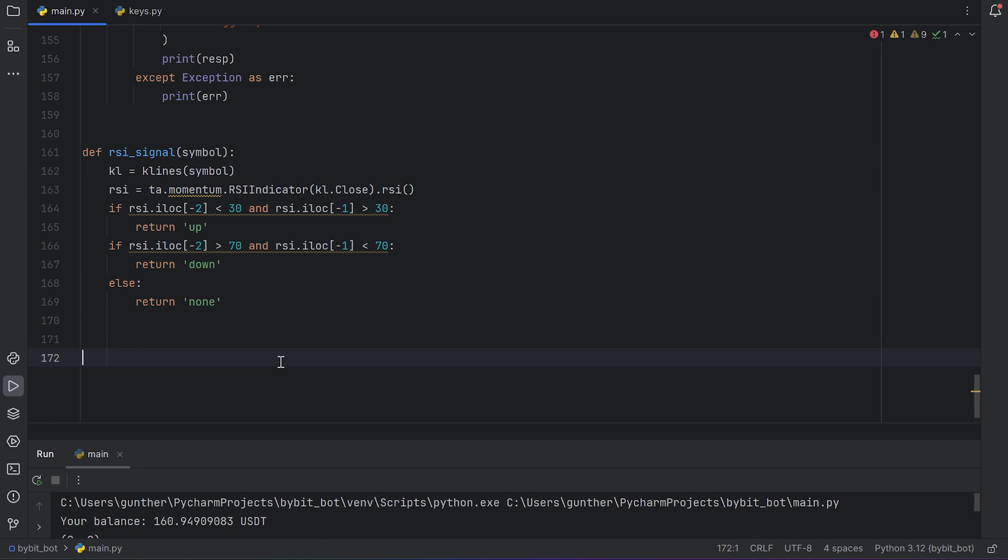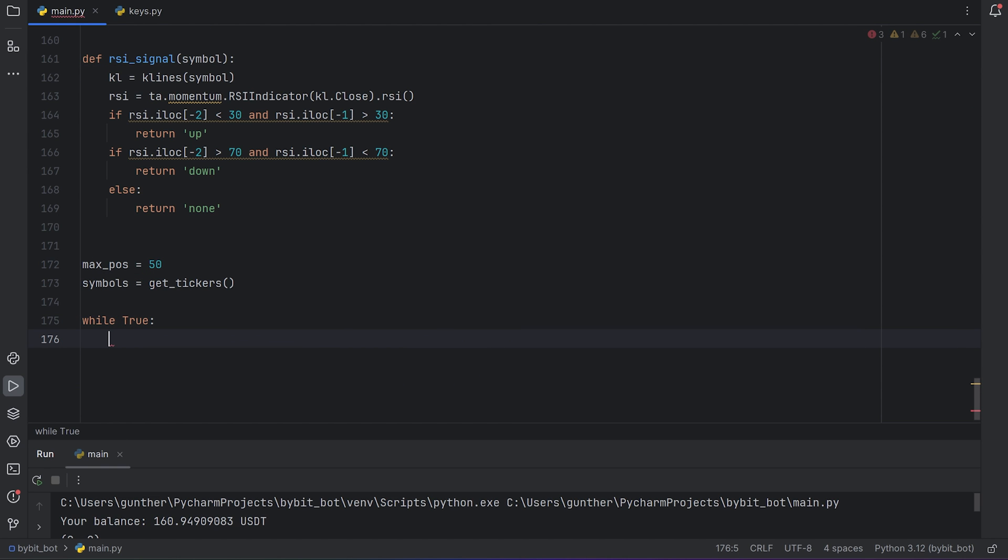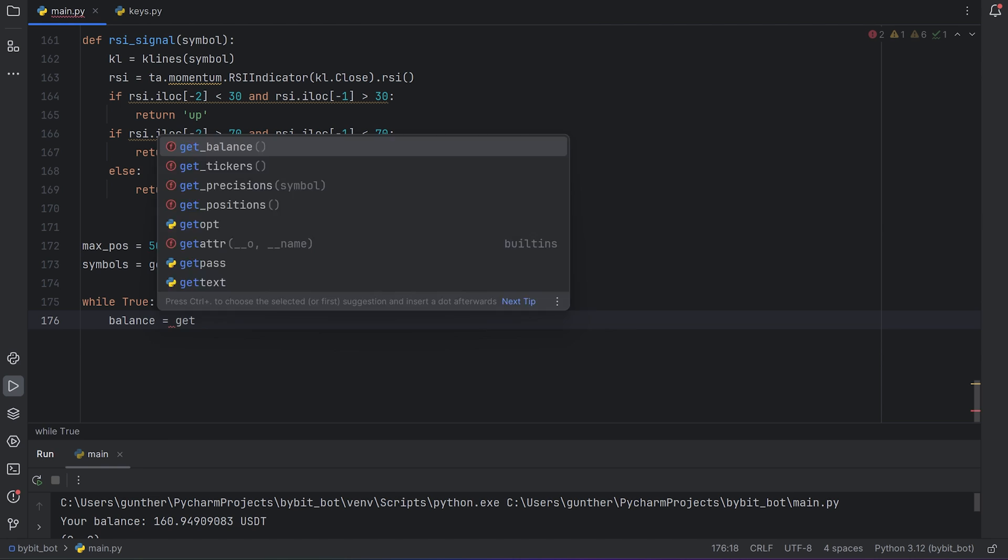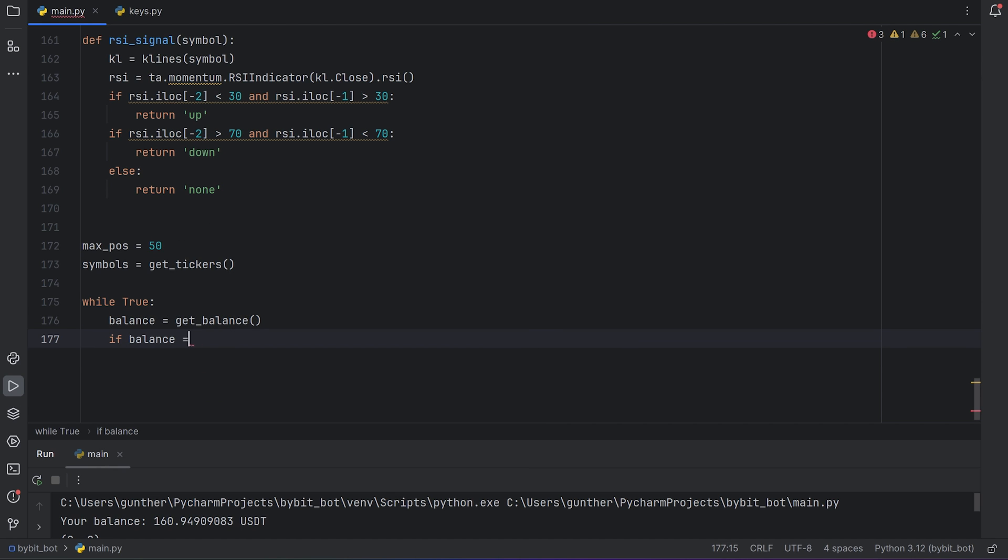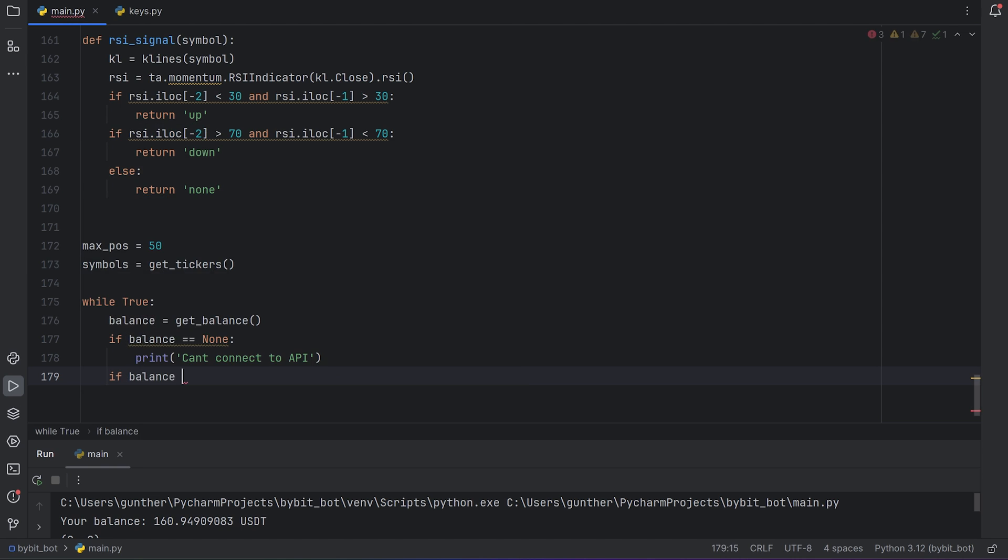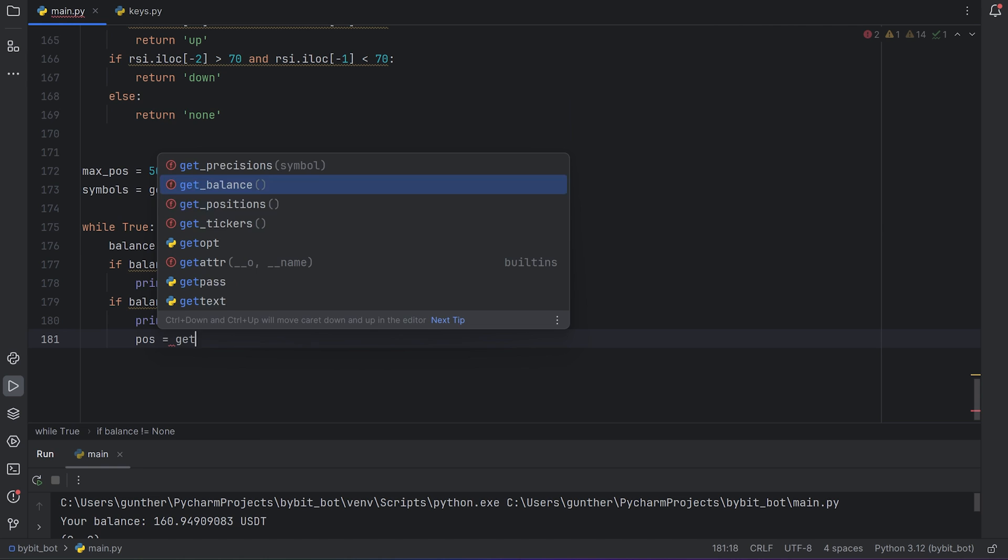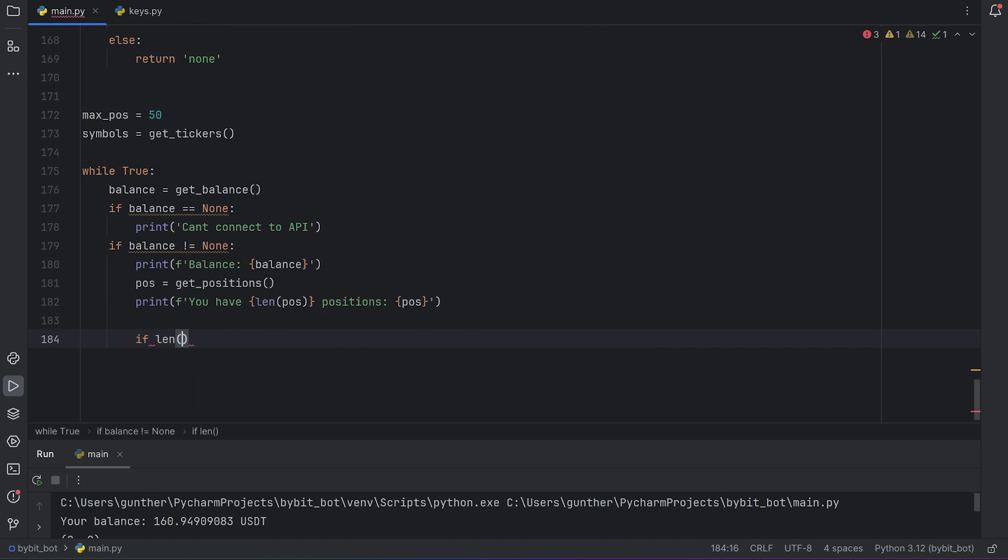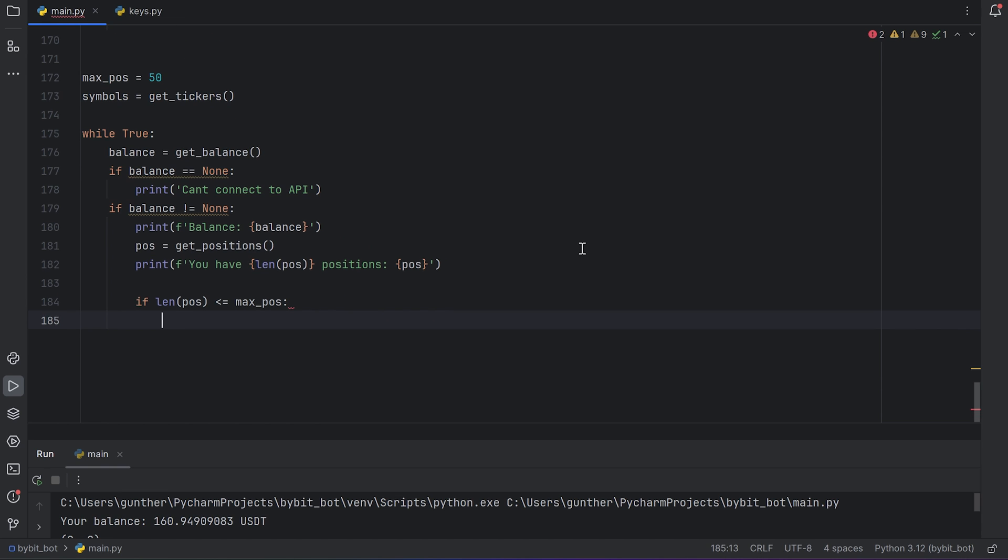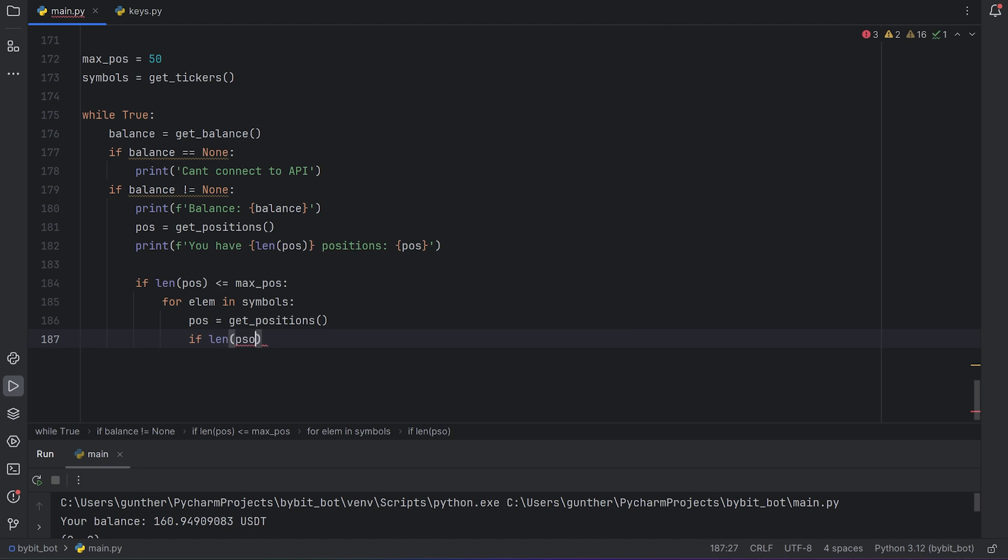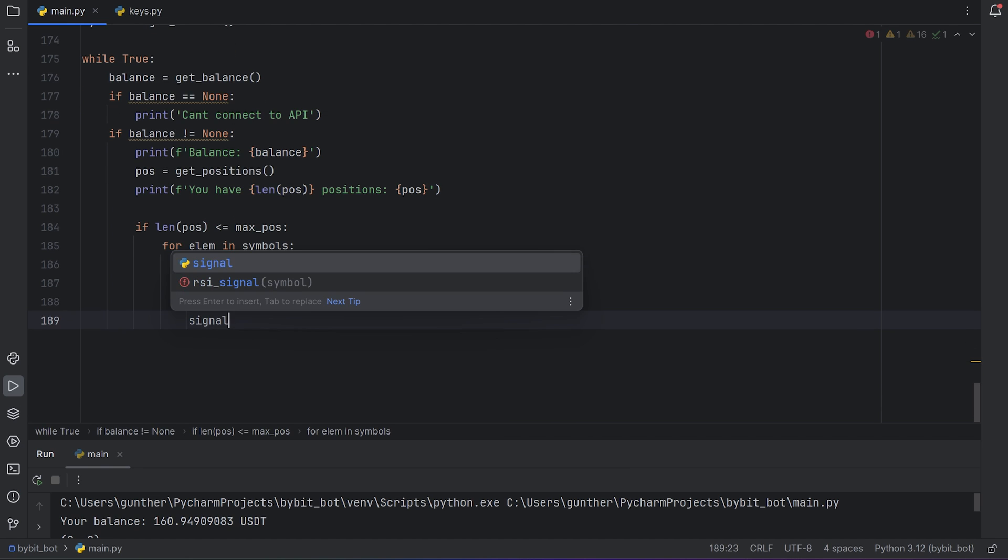Now let's write an execution part. I want to get all symbols from the market and check the RSI indicator. If there is some signal, just place an order. Maximum positions is 50. I make a new variable for all symbols I can trade. Then make an infinite loop. It will work all the time. Get balance. I use it to check if my connection and API keys are good. If there is no balance value, I just print that something wrong. But if I got my balance then keep going. Print my balance to see that in real time. Then get all positions I have right now. And print how many positions I have opened. And the symbols list of that. If number of open positions is less than maximum value, make a loop for each symbol from the available symbols list. Let's add position checking one more time. I don't need to open more positions than the max value. Okay.